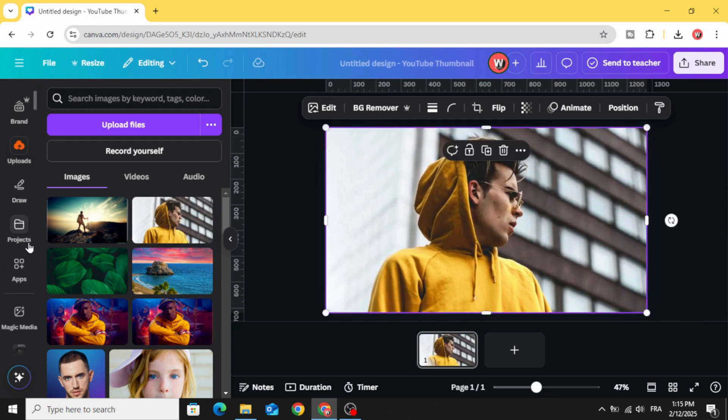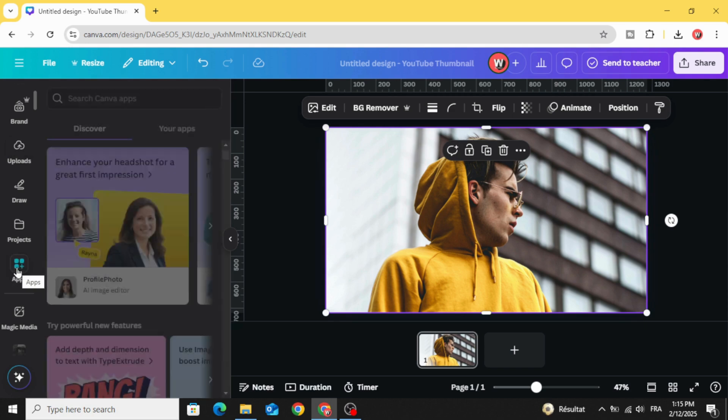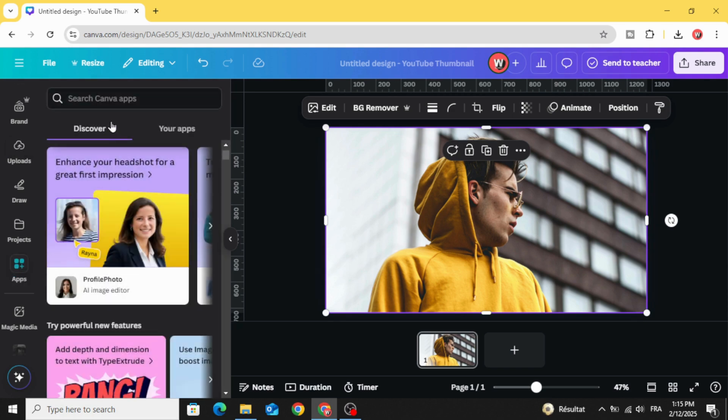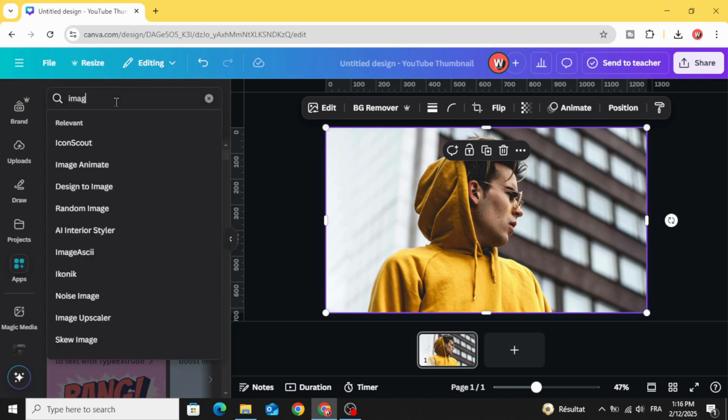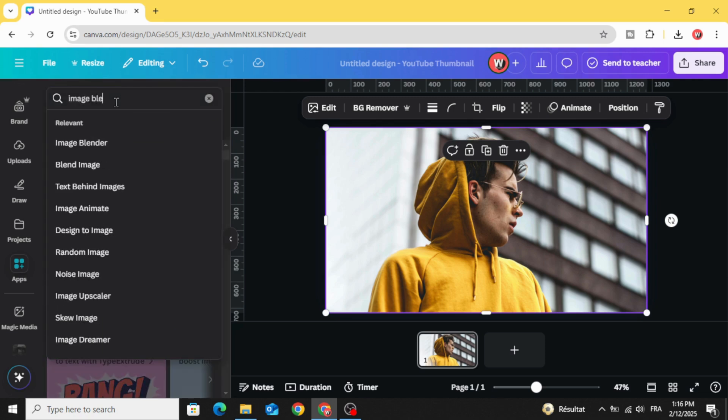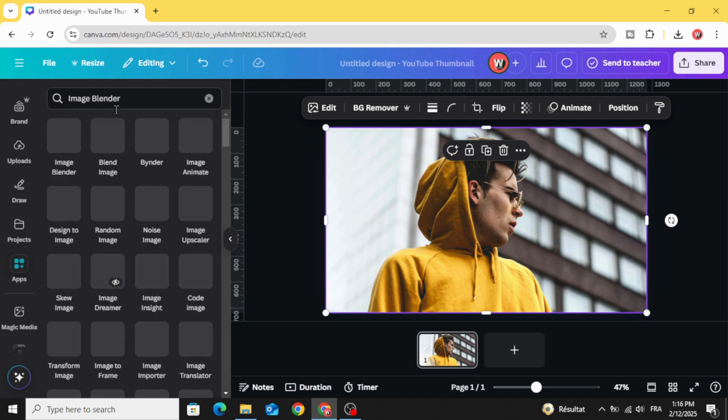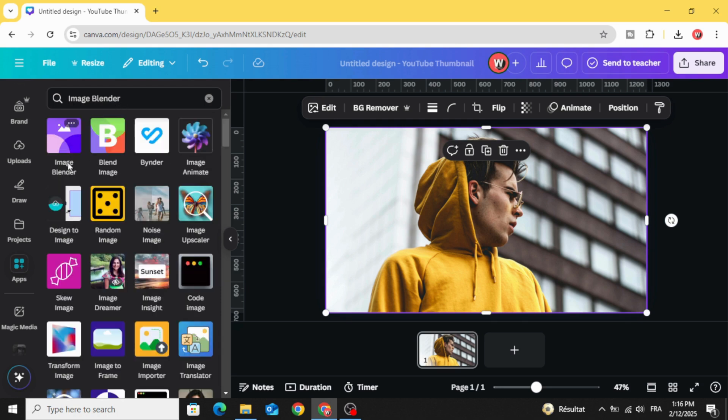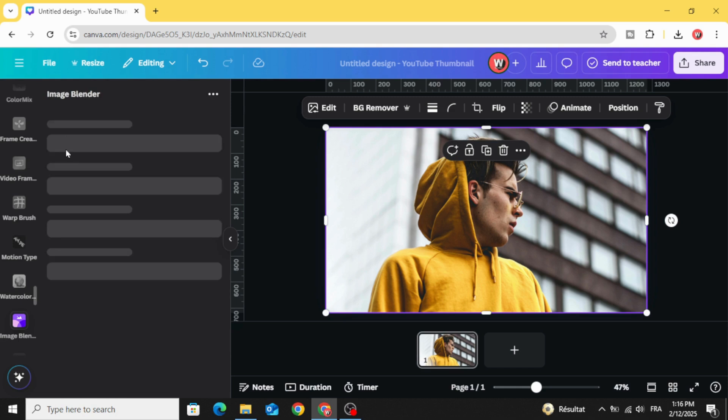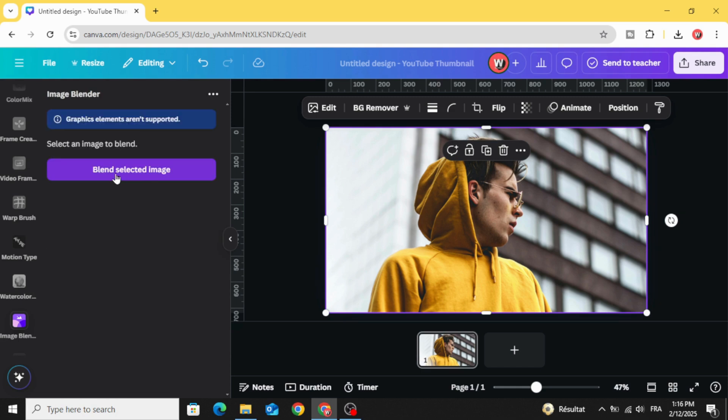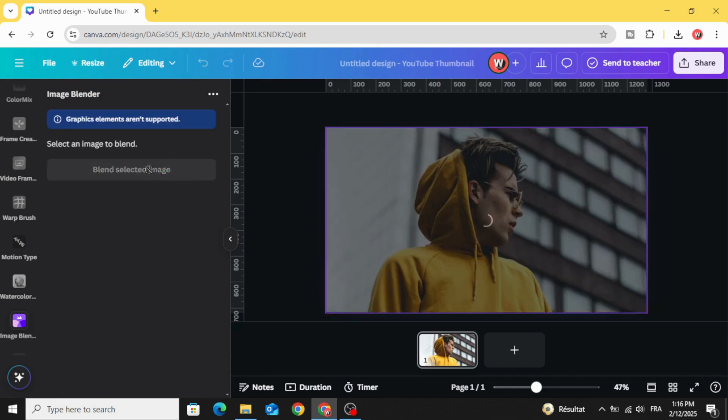Scroll down to apps and type image blender. Let's use this app. Click blend selected image.